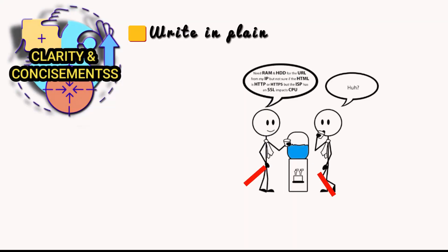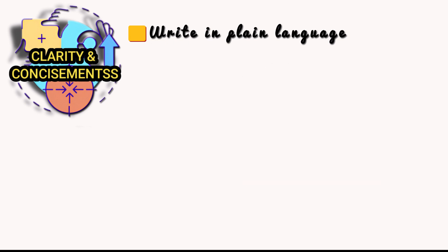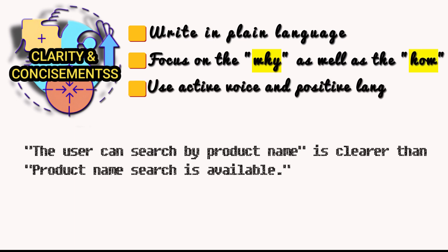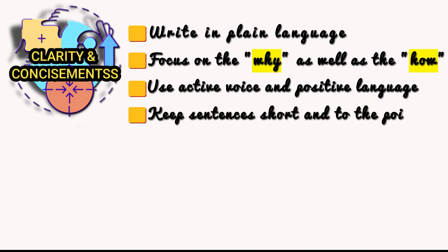Avoid overly technical jargon and acronyms. If you do need to use a technical term, define it clearly the first time it's used. Don't just explain what an API function does. Explain why it's useful and how it fits into the bigger picture. The user can search by product name is clearer than product name search is available. Break down complex concepts into smaller, easier to understand chunks.